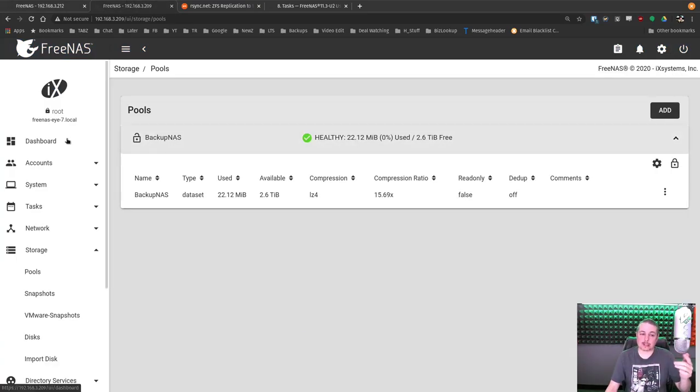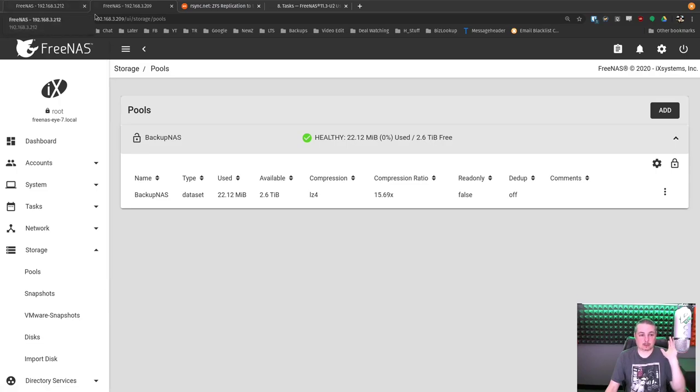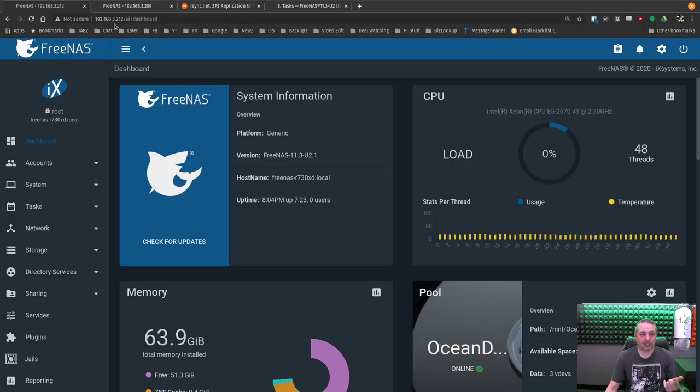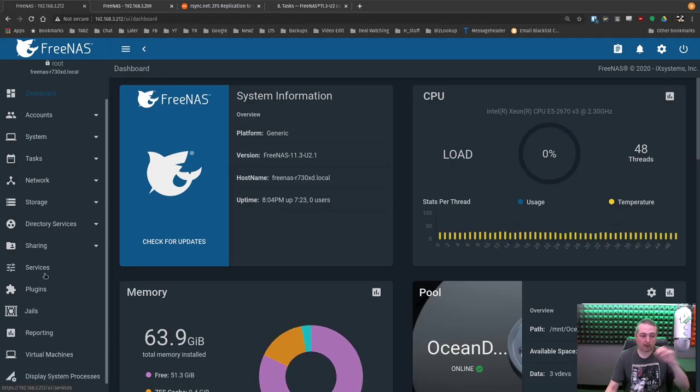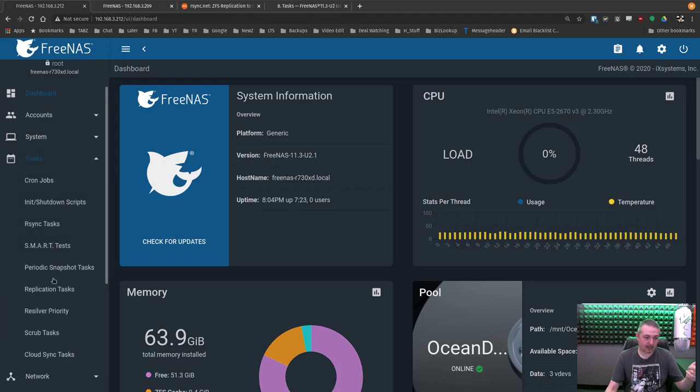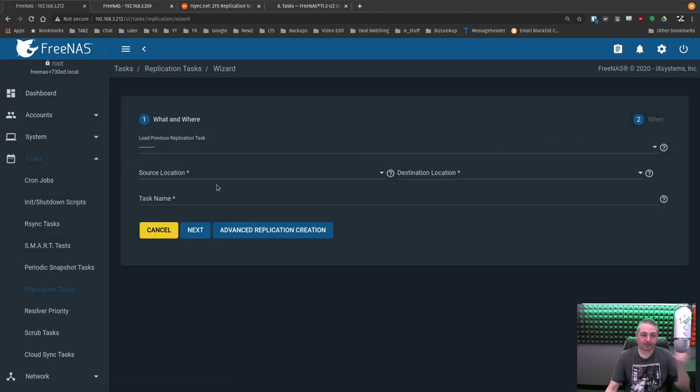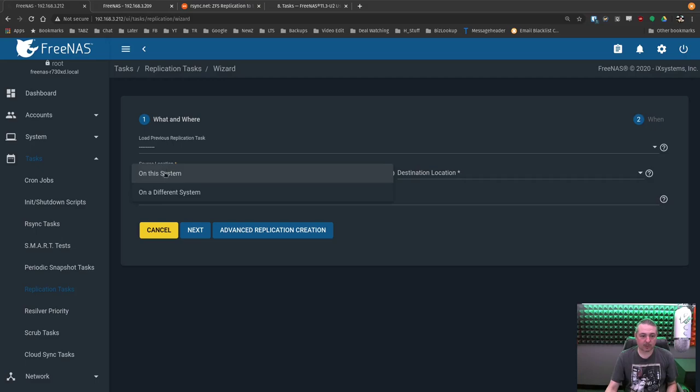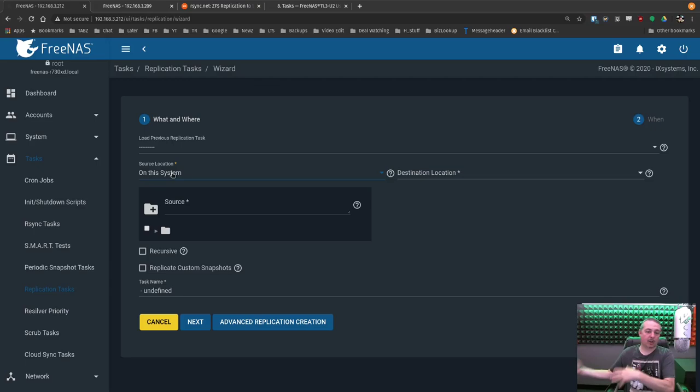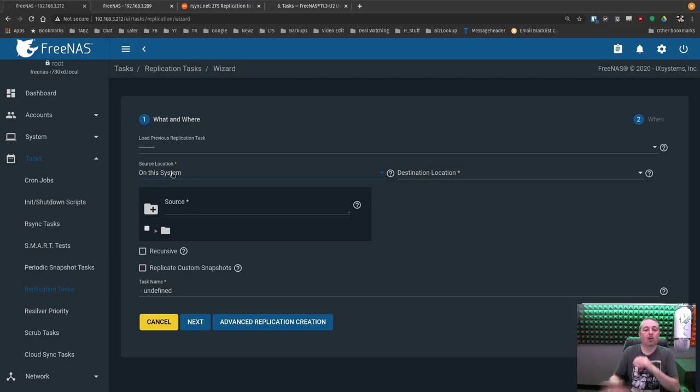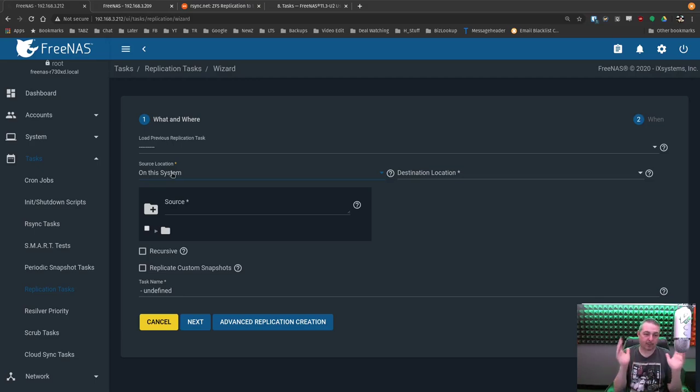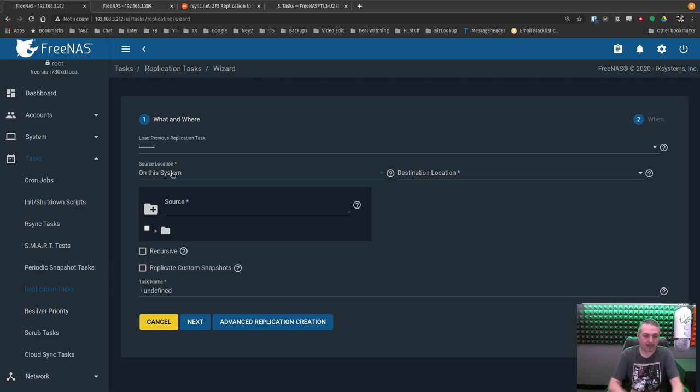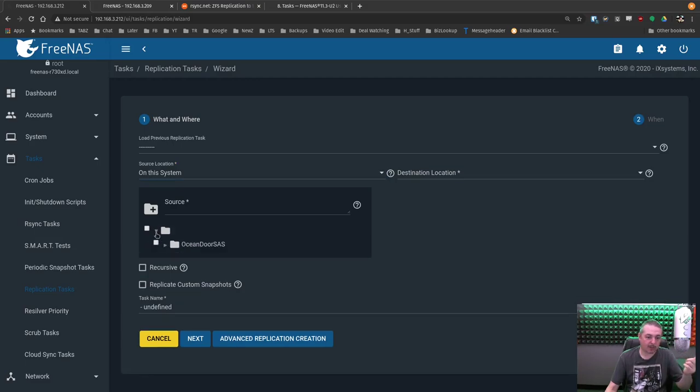And the way they've done the wizard is really slick for doing this. So right here is 192.168.3.209, and this is 3.212. We're going to start all through the wizard. Go over here to task, replication task. We're going to add one. Source location, this system. Now, this is a push-pull system. You can actually say the source is somewhere else, and I want to pull it over to here, or I can push the data over there.